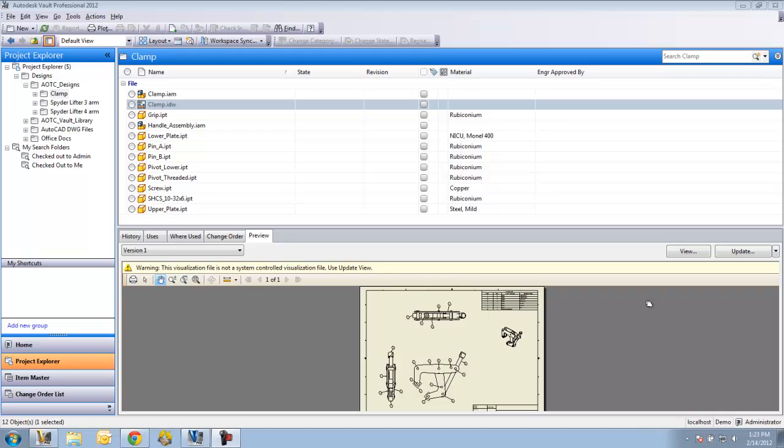With revision control, a file is put into a category. The category will assign a lifecycle scheme and a revision scheme to the file. The schemes that I'll be using are all default ones that are available right out of the box. They are completely customizable to match the workflow and the needs of the customer.